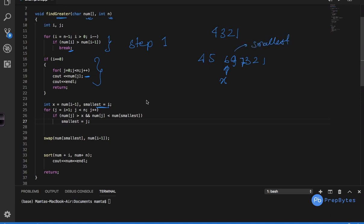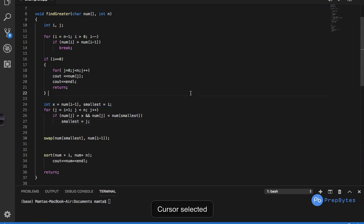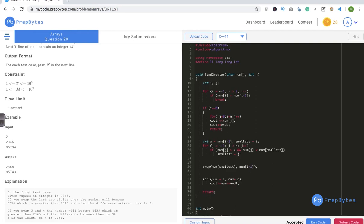We set x = num[i-1], the element to be exchanged. We run a loop from i to n-1 to find the smallest element greater than x. Once found, we swap it with num[i-1], then sort num[i] to num[n-1]. For example with 4567321 and x=7, we find 9, swap, and sort the suffix. The code is submitted and accepted — make sure you try and submit it on your own.